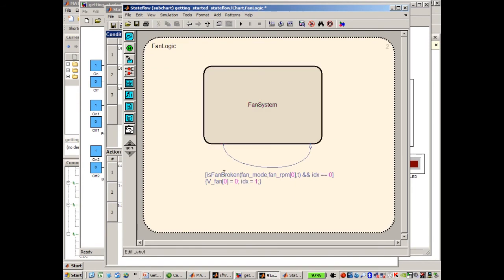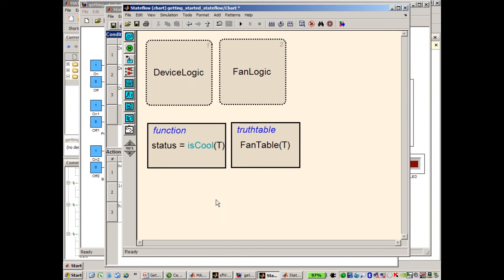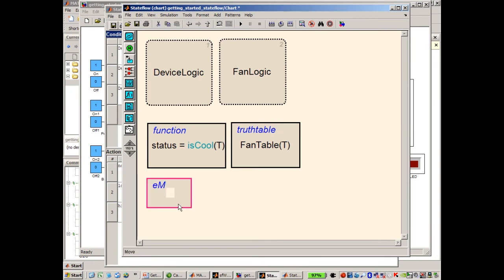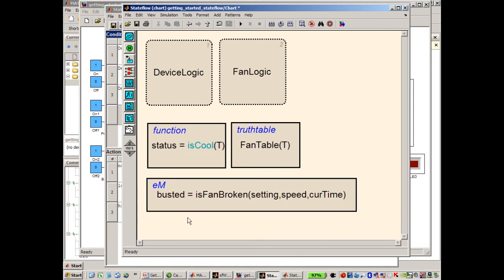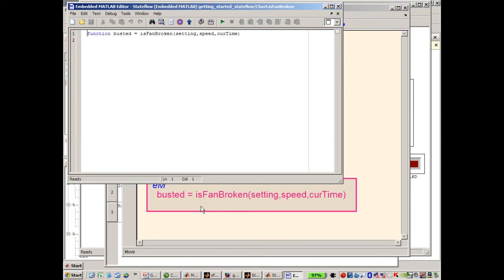Now I've referenced the function isFanBroken, so we have to define that function. So far we've used a graphical function and a truth table function. Let's use a third type: an embedded MATLAB function. An embedded MATLAB function is a function defined using the MATLAB language — specifically embedded MATLAB, which is a subset of the MATLAB language — and it can be used to generate code. Let's open that function, and now this is our embedded MATLAB editor.